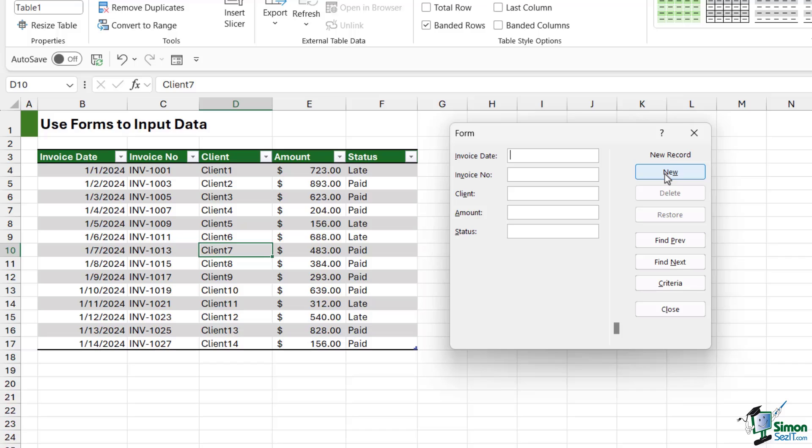And I can type in the invoice date, so let's go for 1-15-2024. Invoice number is IMV-1028.